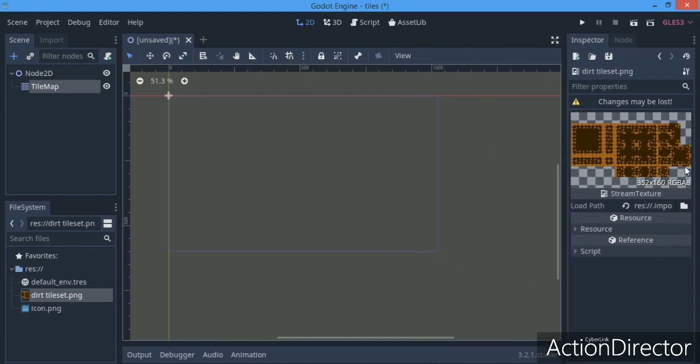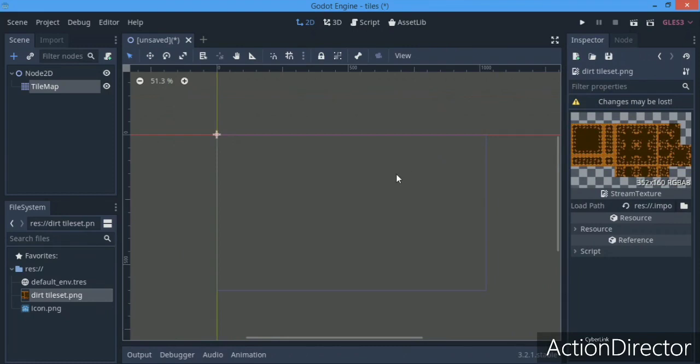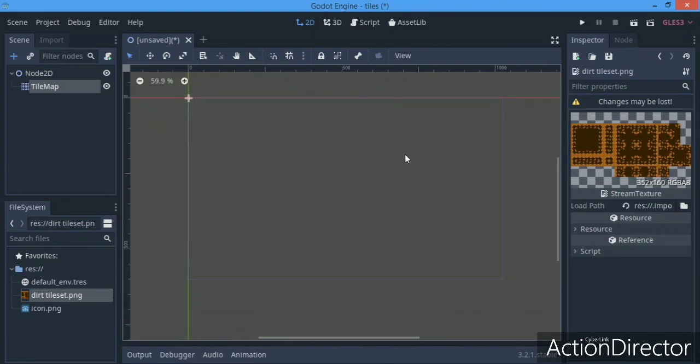So if you want me to do a tutorial on Tile Setter and how to make tile sets like this, you can just leave it down in the comment section below.